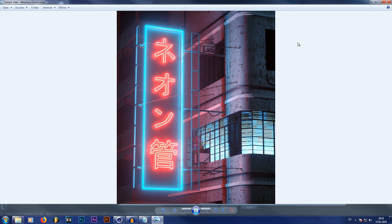Alright guys, what is going on everybody? My name is the Dizzy Viper and welcome to today's tutorial. In this tutorial I'm going to show you how you can make a realistic looking neon sign from scratch.